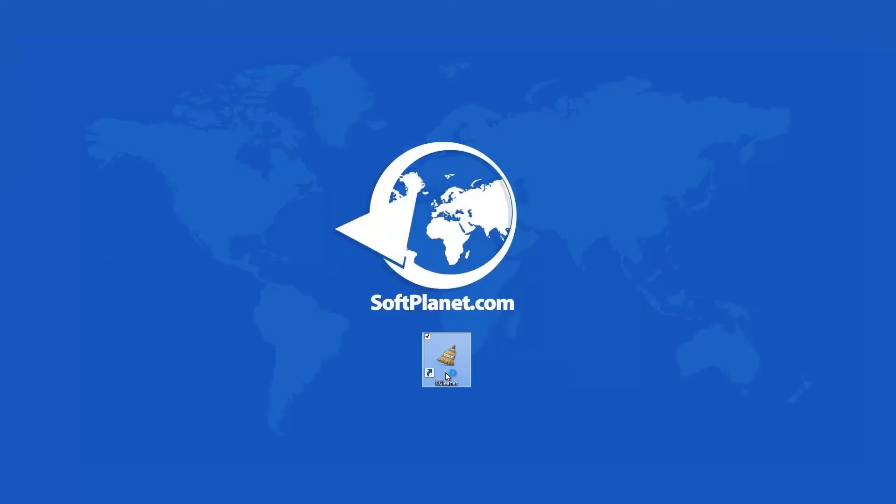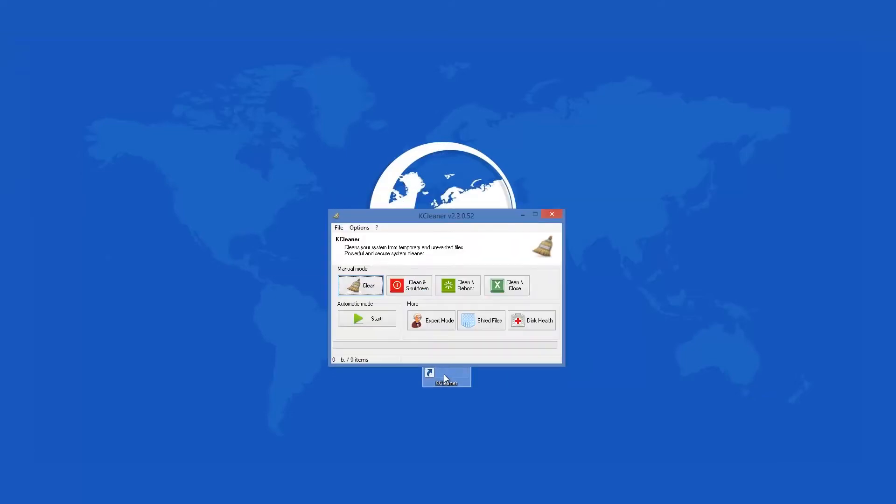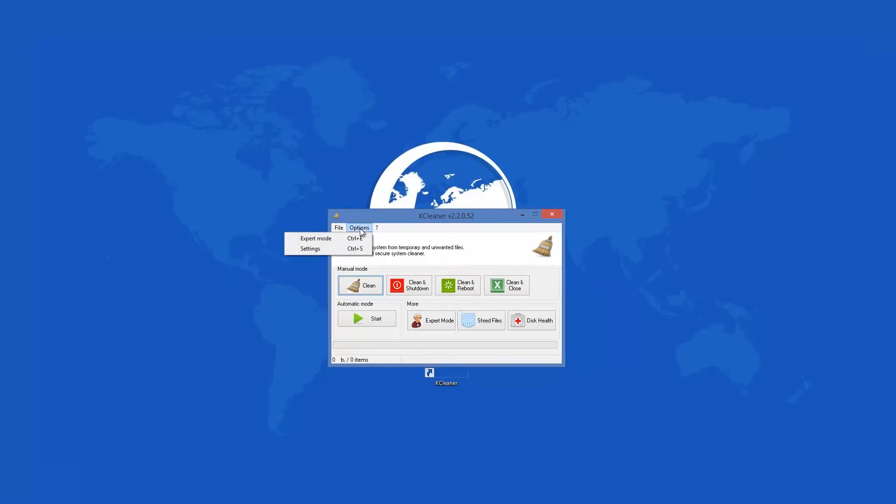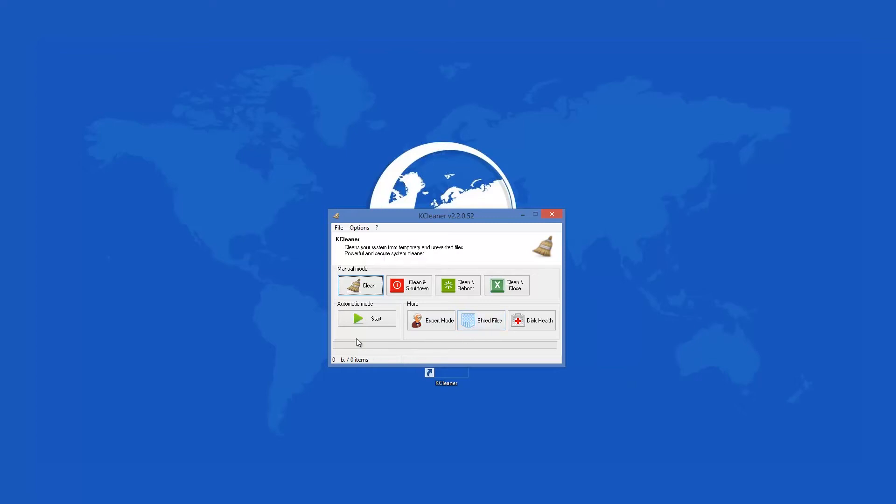KCleaner 2.2.0.52 comes with a freshly redesigned interface. The new main icon and new action buttons are some of the latest changes, but that's not all. KCleaner has brand new features such as a shred file menu and one-click clean operation.